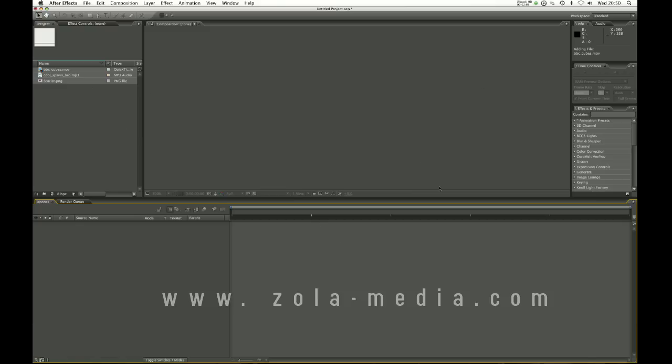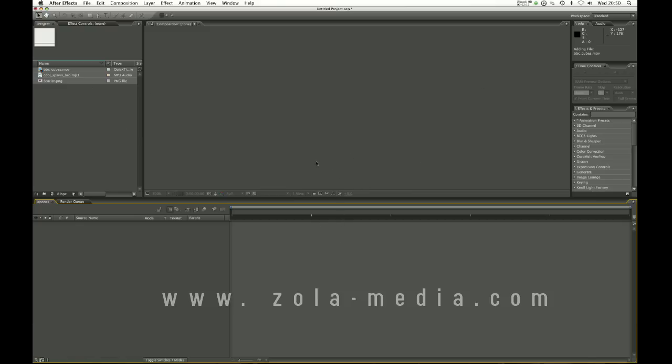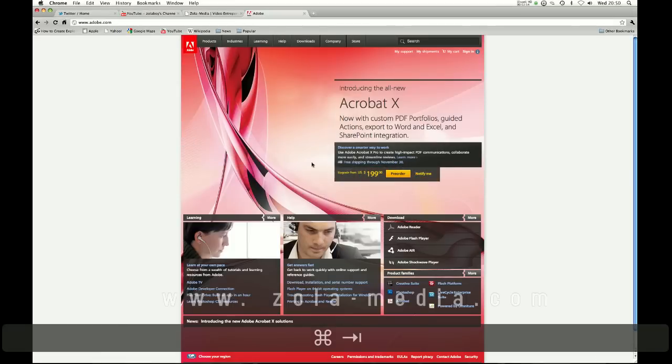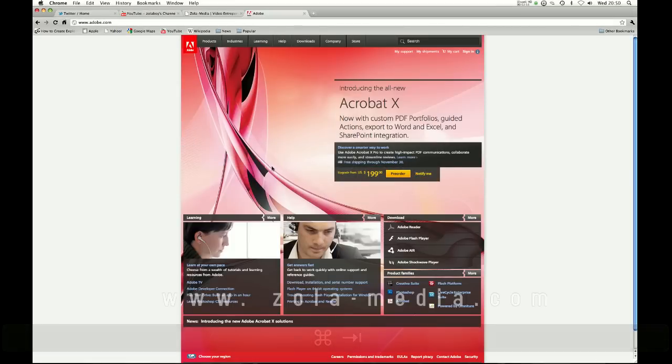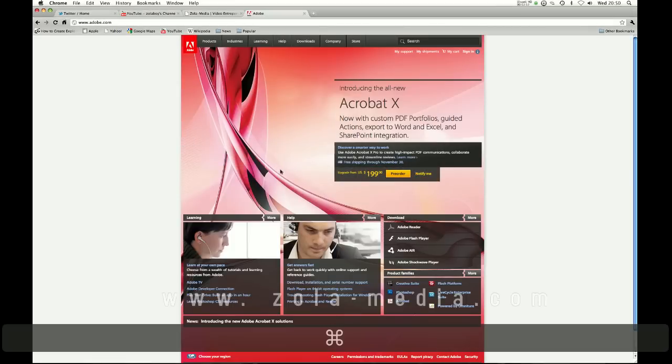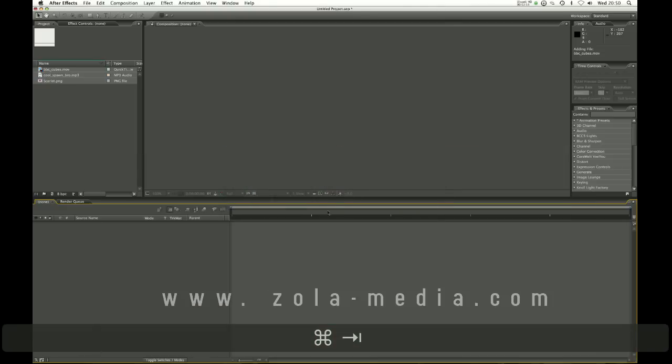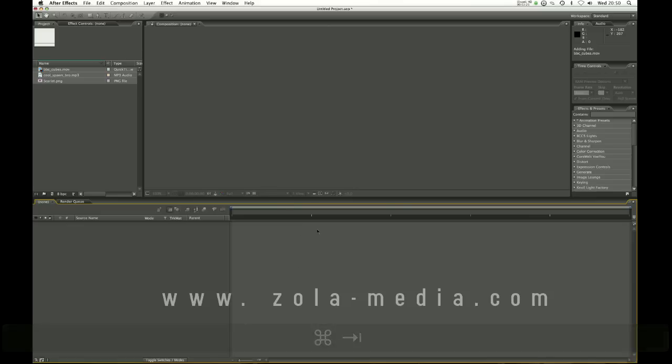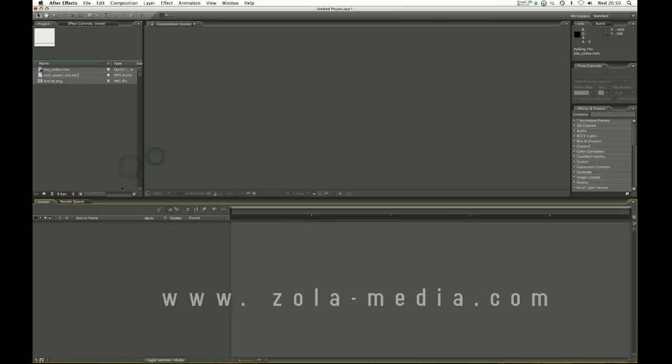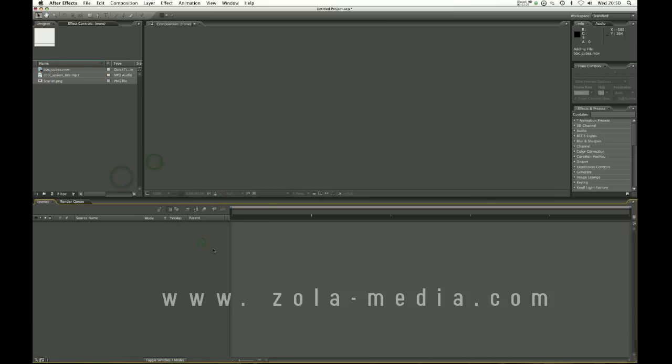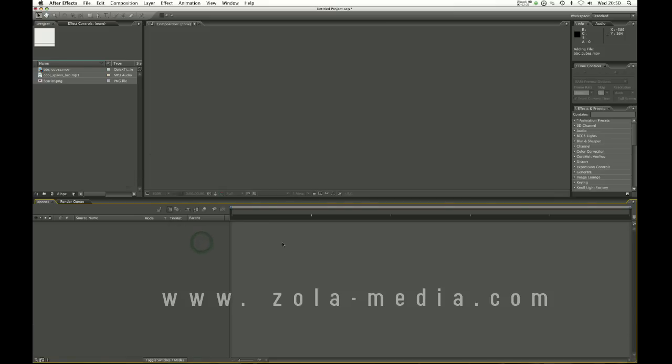This is what the standard work area looks like when you open the program. If you don't have the program go to adobe.com you can download a 30 day trial of the latest version CS5 After Effects. It's a little expensive but you pay for what you get and this is a quality program used in the industry as standard.